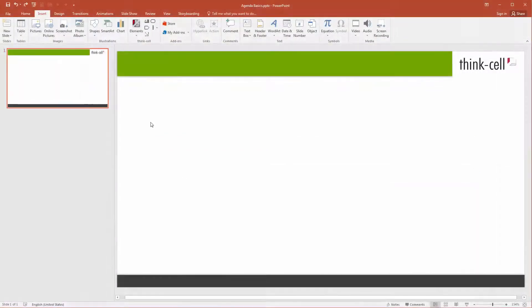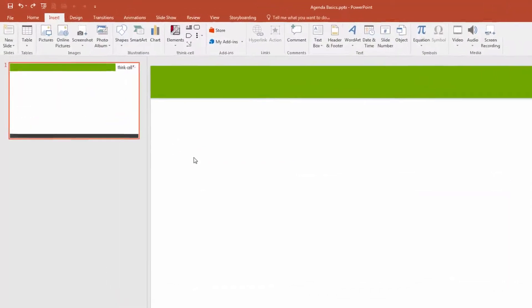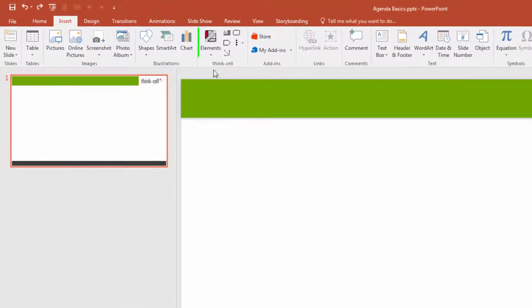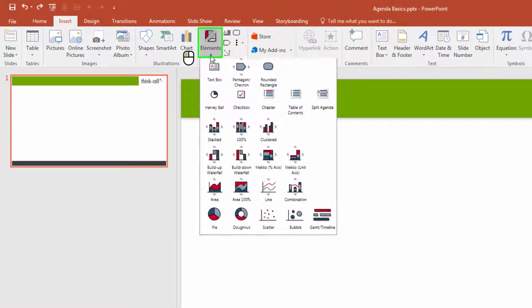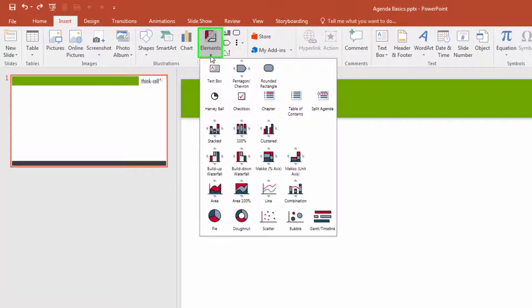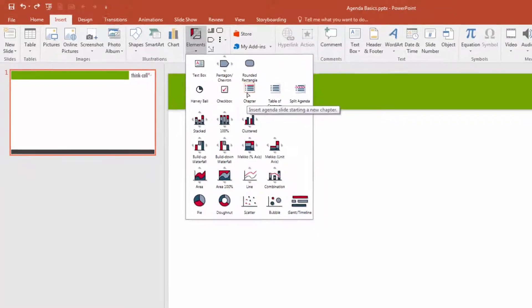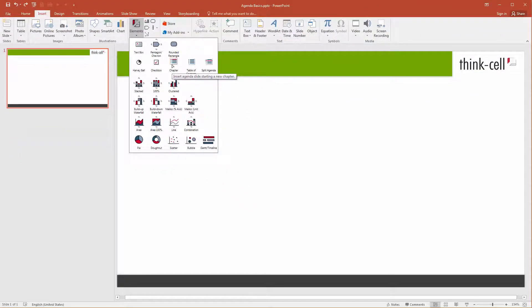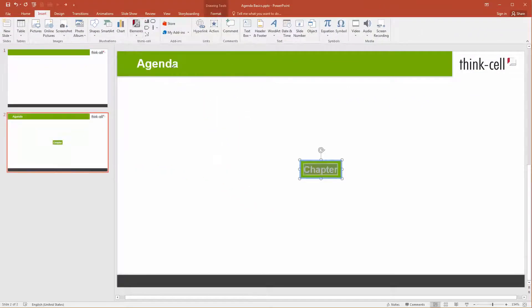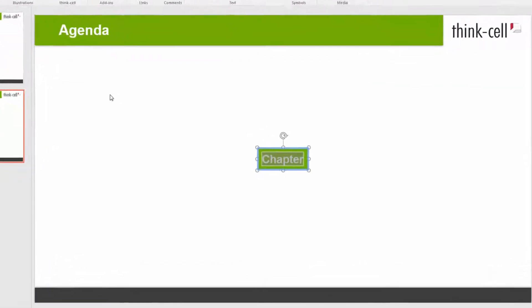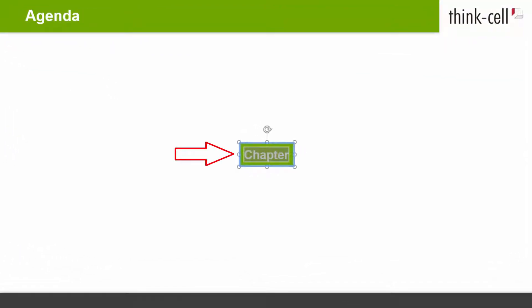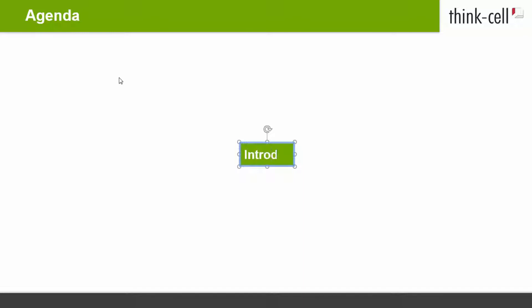Start by inserting a new chapter. Open ThinkCell's elements menu and click on chapter. A new slide is inserted after the current one and contains a box with the chapter heading. This new chapter box is automatically selected after insertion, so you can immediately type in the heading of your new chapter, overwriting the placeholder text.